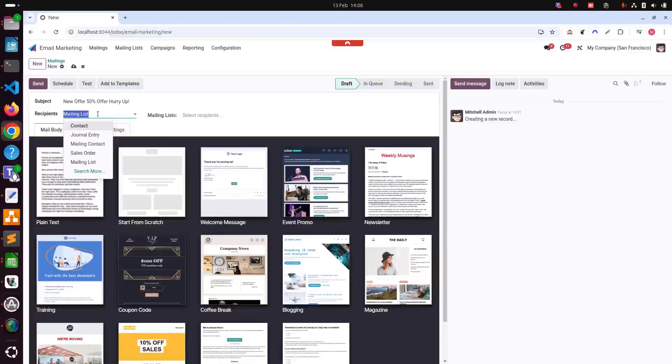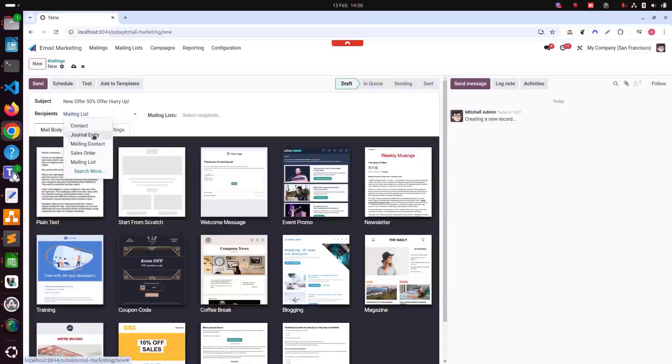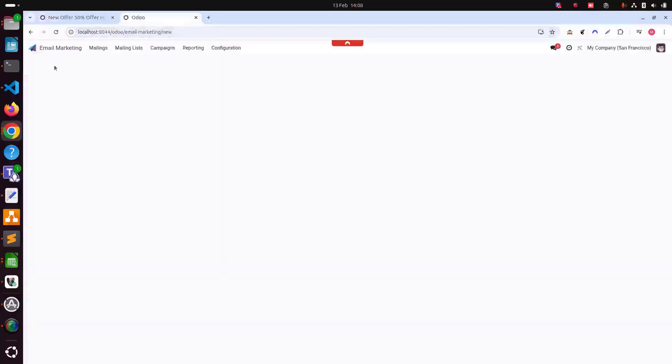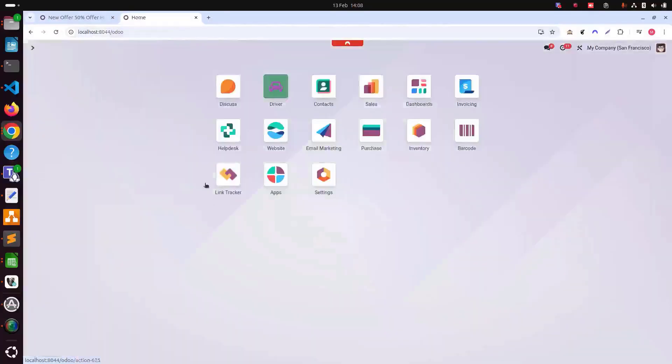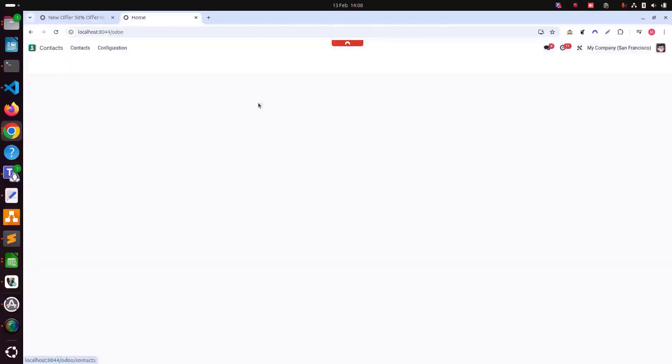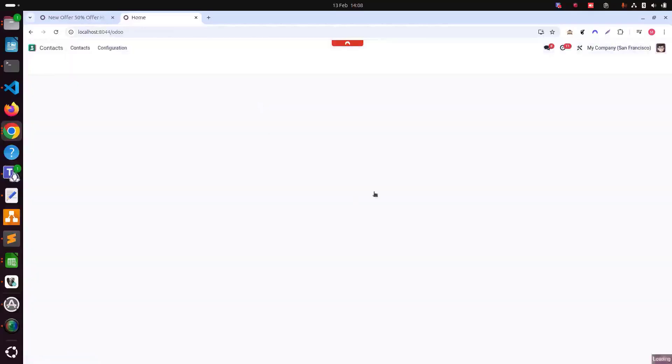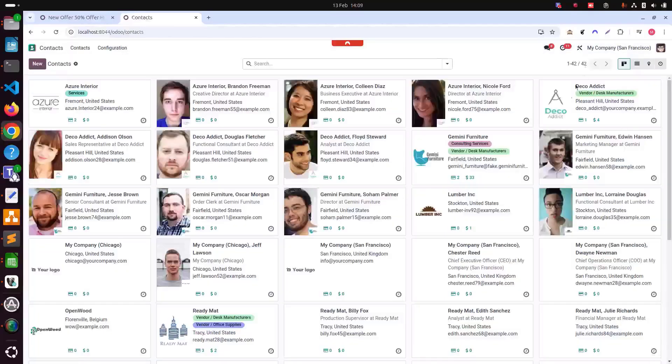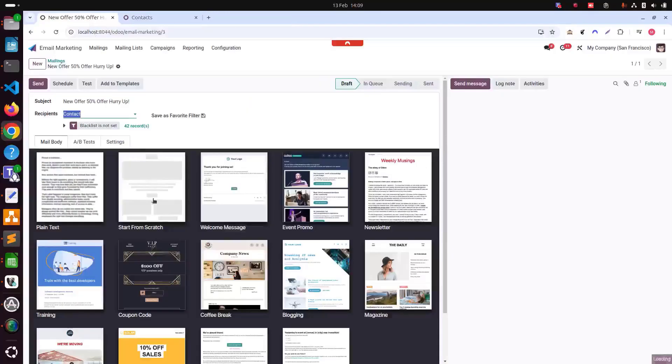Odoo provides multiple options: mailing list, contacts, leads or opportunities, mailing contacts, or general entries. For example, we can filter general entries to type as customer invoice and status as posted. Once we select contacts, you can see the 42 records have been selected because if you go in contacts.